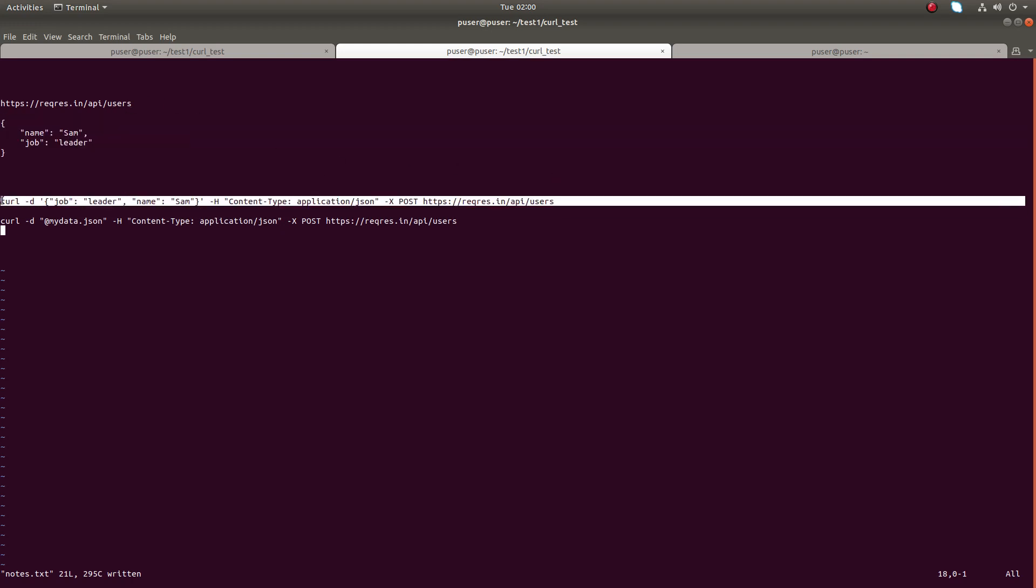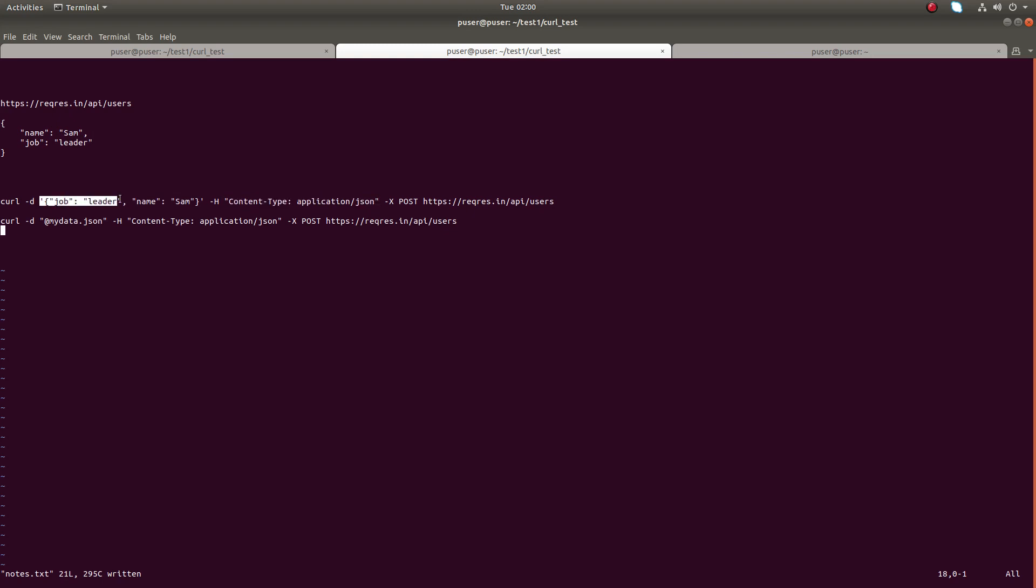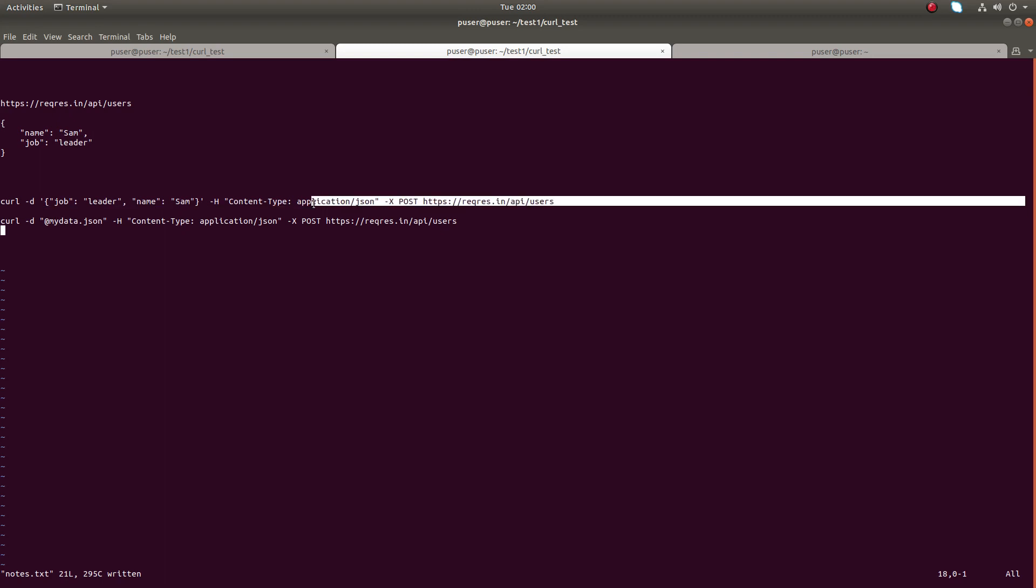I can use this command: curl then hyphen d means data - that's the JSON data which I need to send in the post request. Then hyphen h for header type - here header denotes the type of content in the data, that is JSON. Then hyphen X for the request type, it is POST.